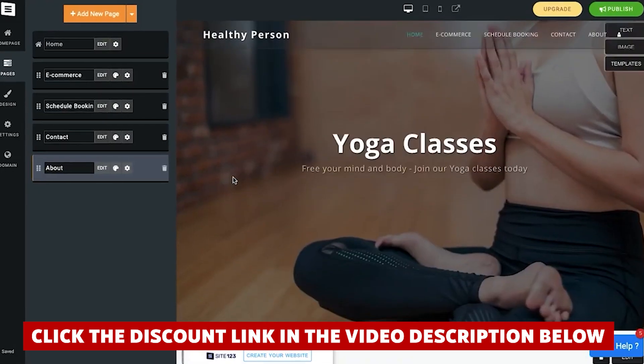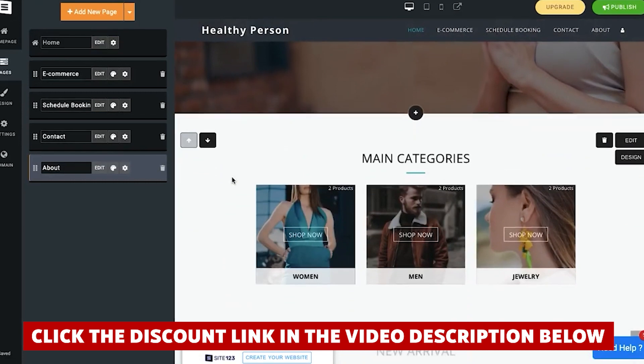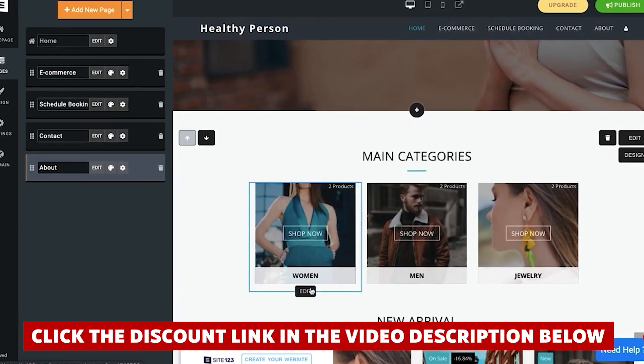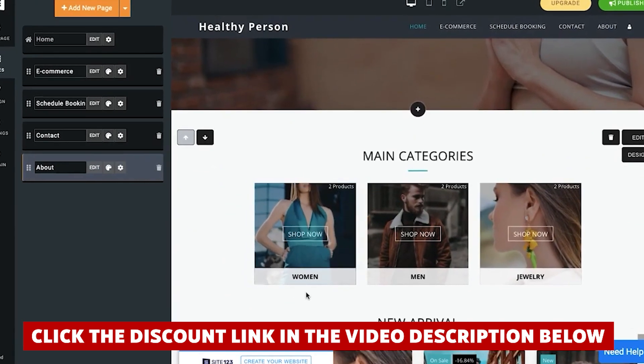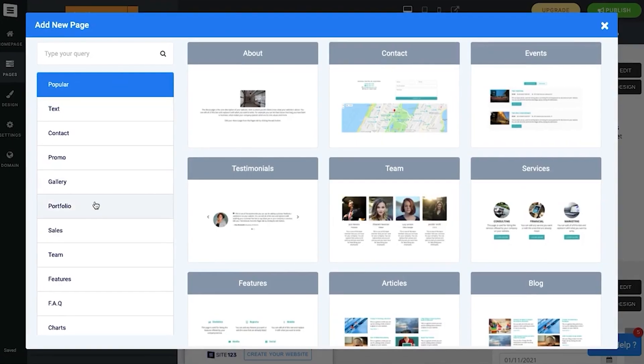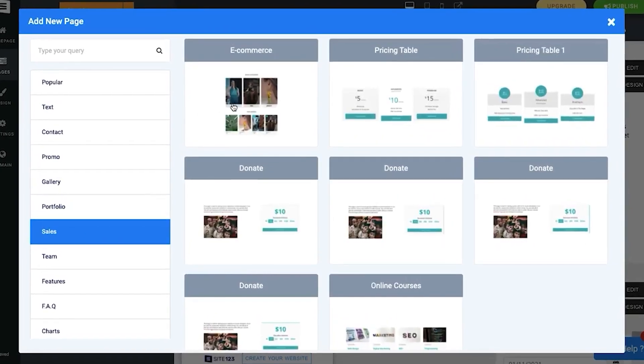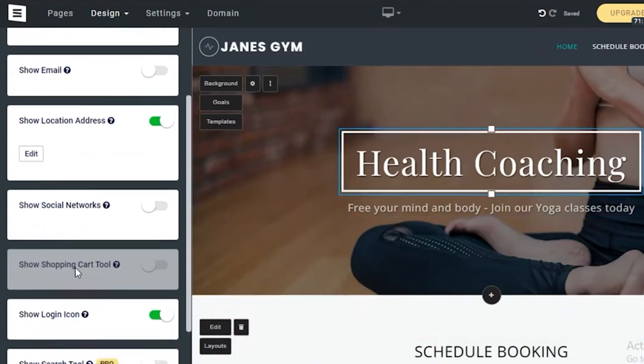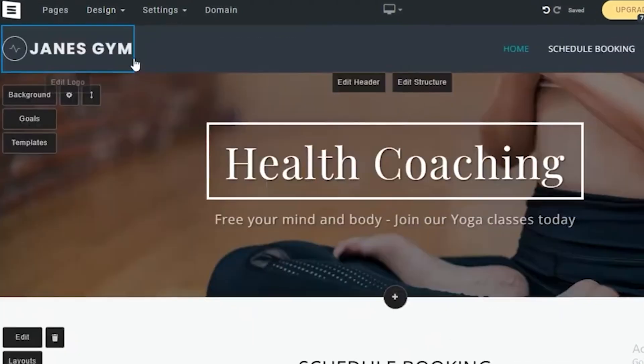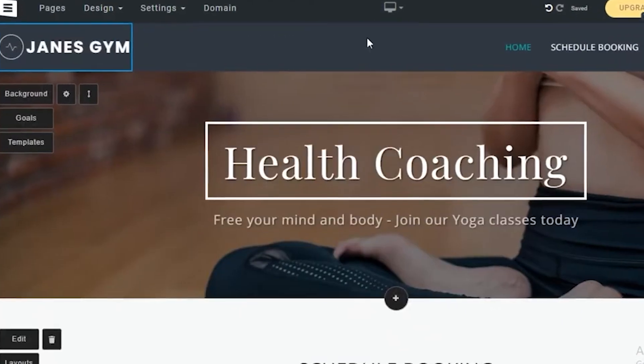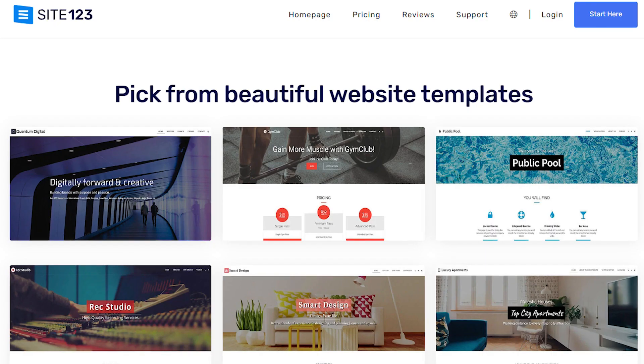Despite the pricing, Site123 paid for itself through the improvement I made to several websites, and I think it's well worth the investment for anyone looking to either make a new website or improve the one they had before.